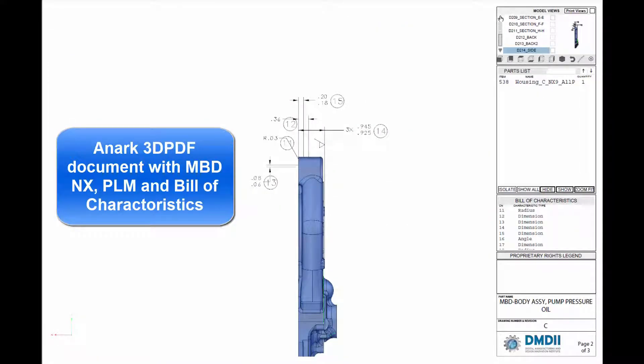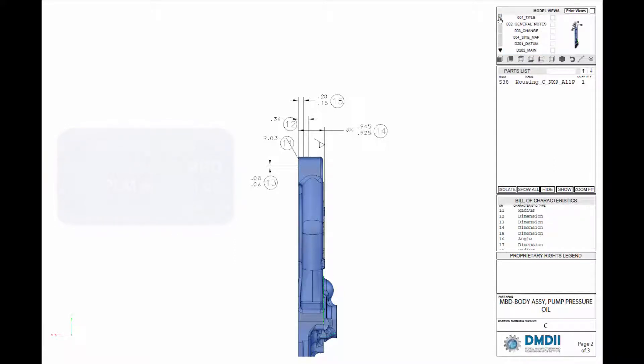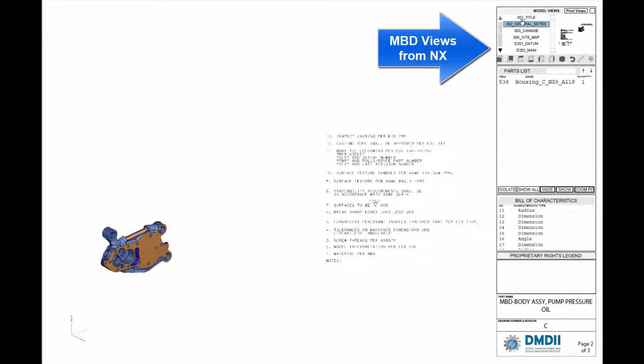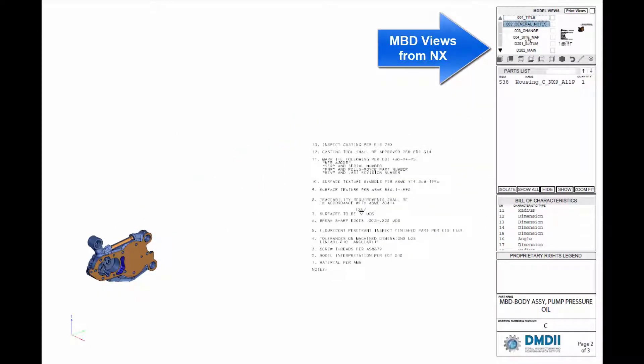with model-based design to replace 2D drawings. ANARC was able to show how our industry-leading technical publishing software, ANARC Core, can package high-fidelity MBD.